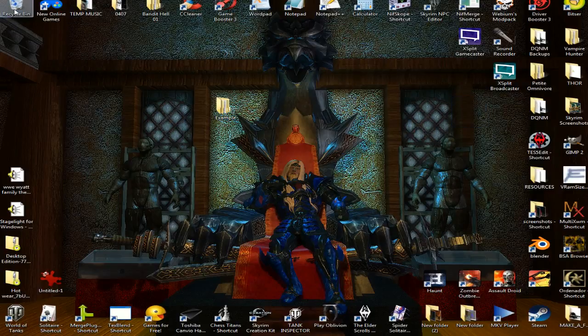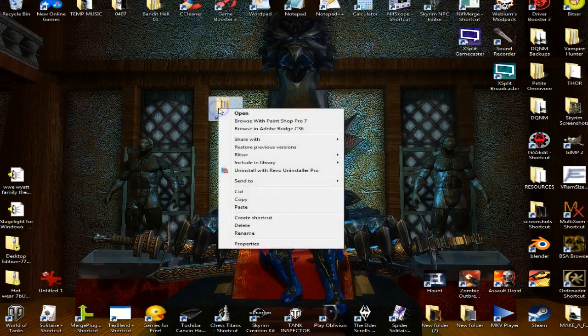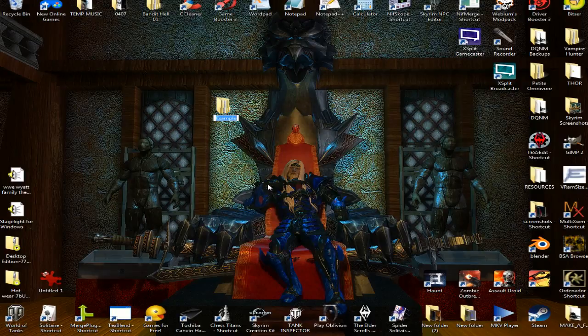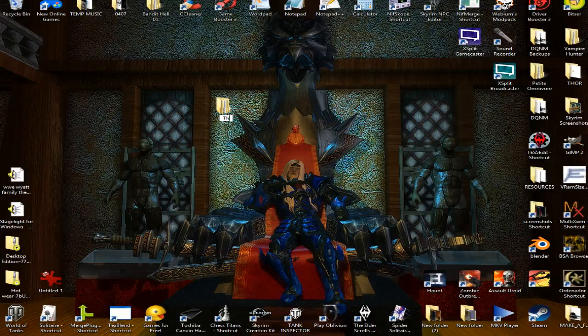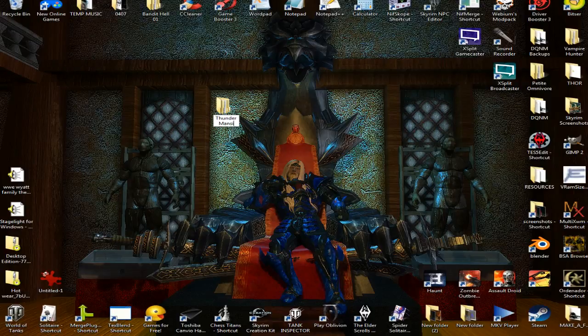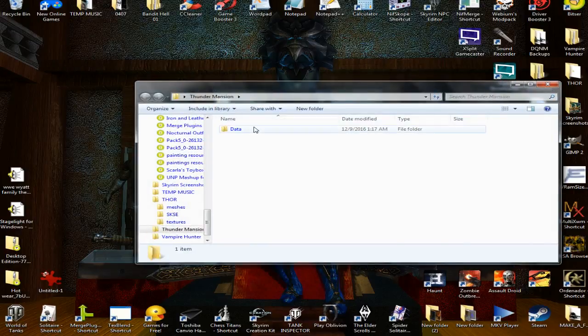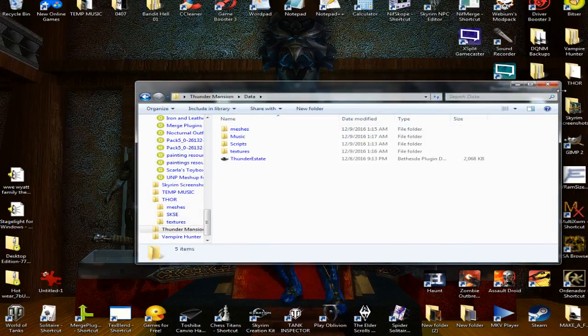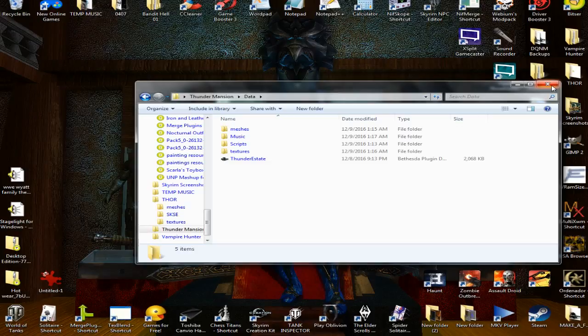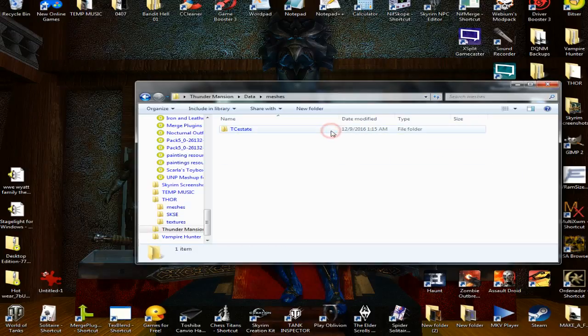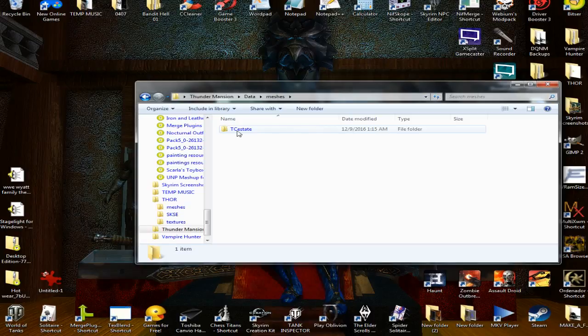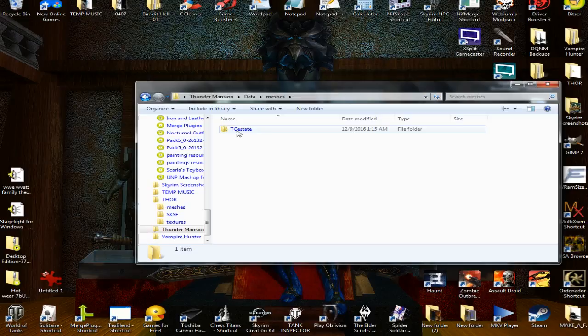And I'm going to rename this one Thunder Mansion. Now this one is all set up. When I get everything done for the mod, I just go back and like if I add more textures, I'll just go ahead and copy the TC Estate again and then paste it right into this and it'll be ready to go.